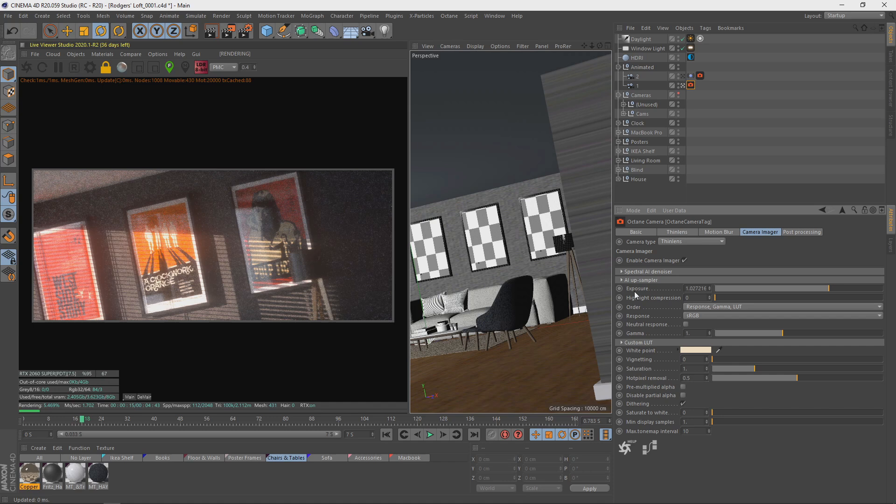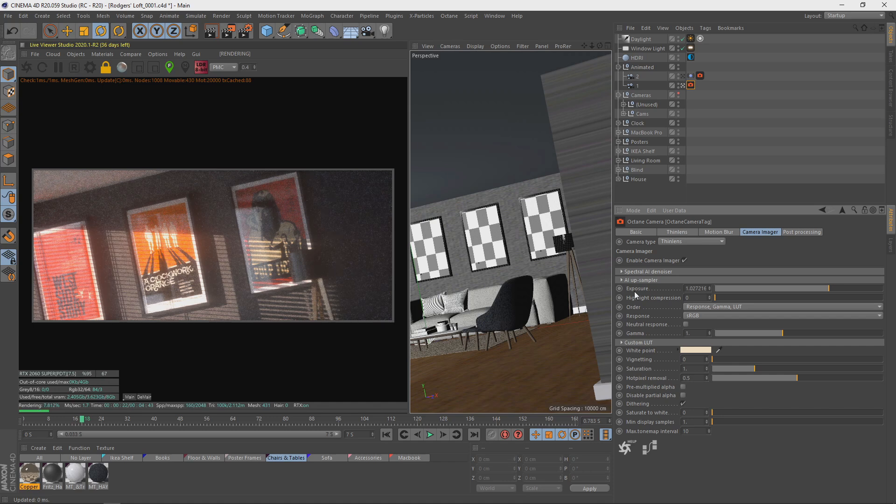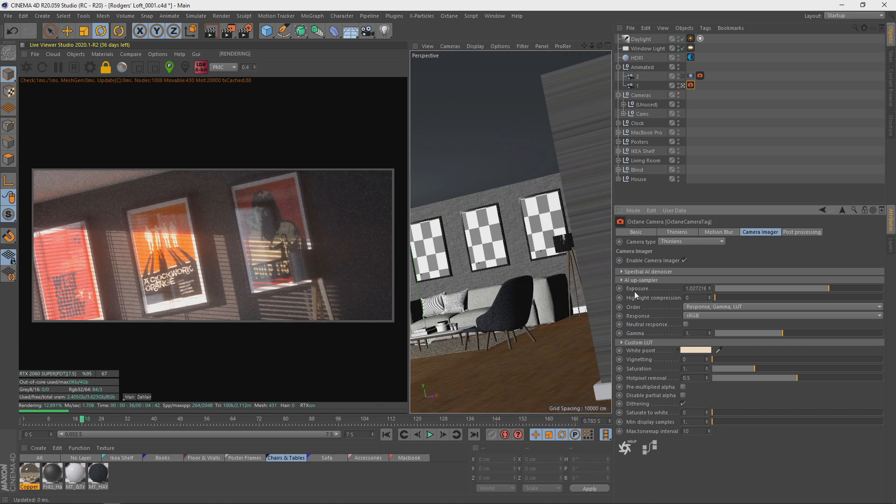When do you want to use PMC? Well, you either want to use it in interior scenes, scenes with a lot of fog with noise you can't get rid of, even the denoiser can't crack without making your image look like it's been painted, maybe some scenes with caustics and a lot of reflections. That's kind of when you want to use PMC.